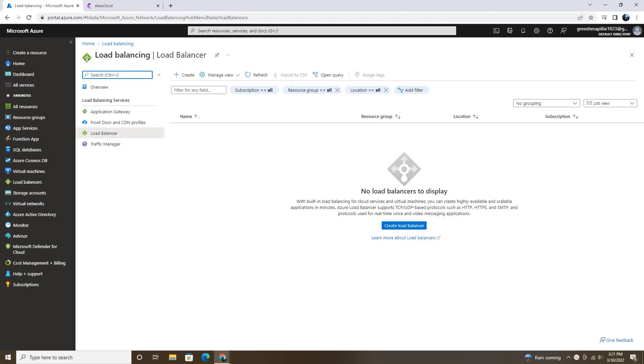So before starting the demo video, I'll explain what exactly this Front Door tool is. It is a type of load balancer and Front Door is a scalable entry point that uses the Microsoft global edge network to create a widely scalable web application, which is very fast and secure.